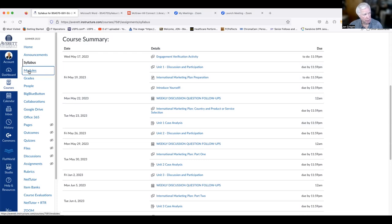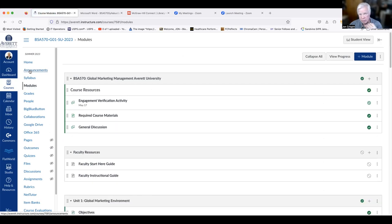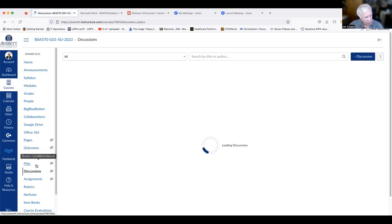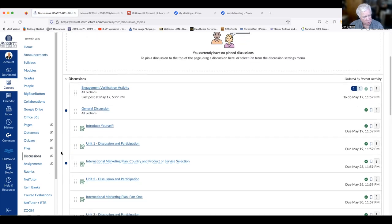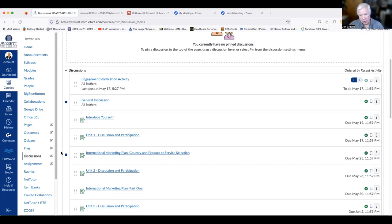Next are the modules themselves, which are all attached through the course summary, and down here are the discussions. This is where you'll perform your discussions, so being in the class is very important — be sure to come in here often. Now I'll stop sharing and let's talk about global marketing: how is it different than domestic marketing?